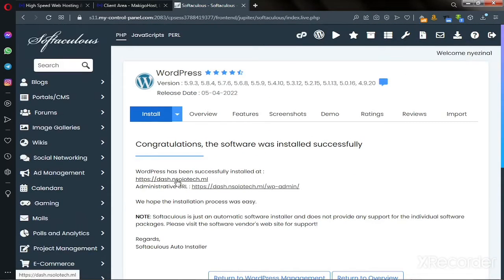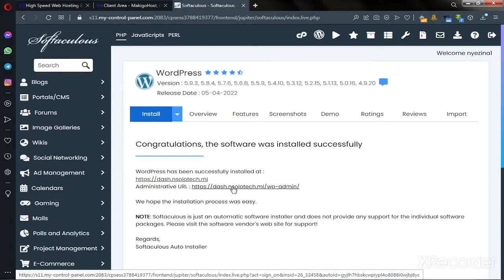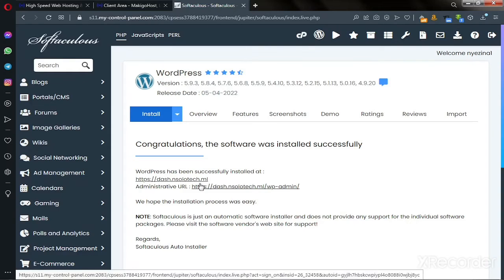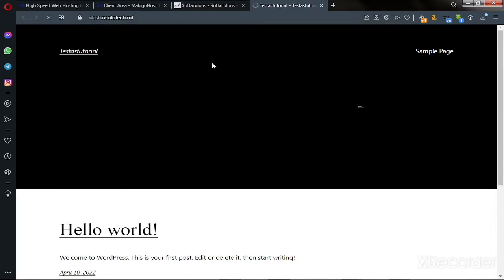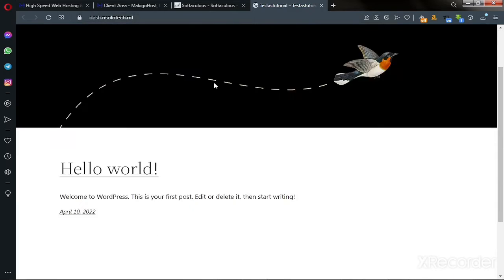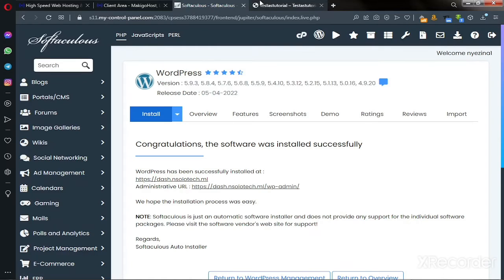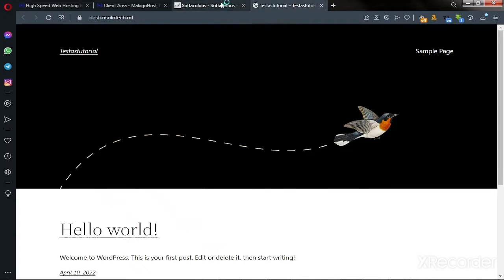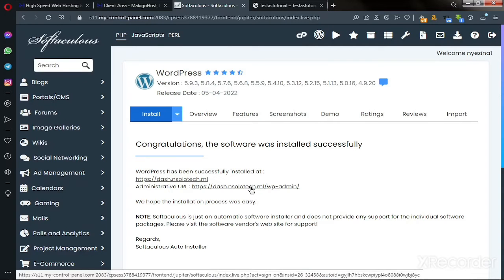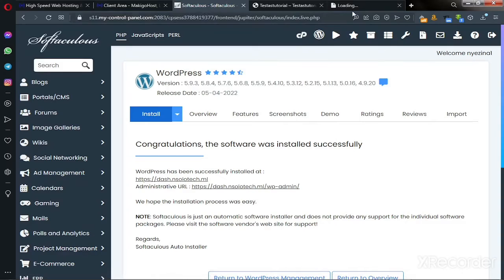This is the link to your website — you can check it here — and you can also click here to go into your WordPress dashboard. Let me open these two links and show you how they look. This is the blank installation of WordPress, the default installation.